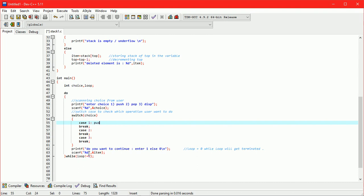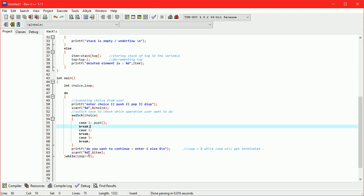Case 1: Push. Case 2: Pop. Case 3: Display.